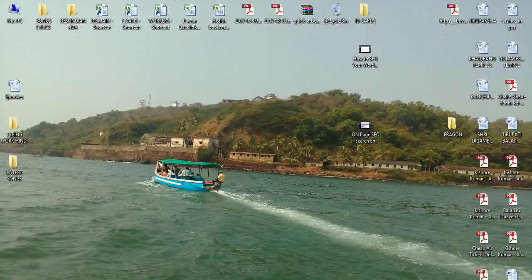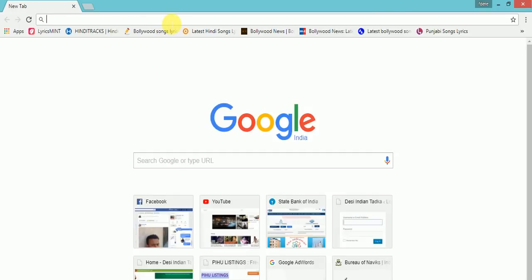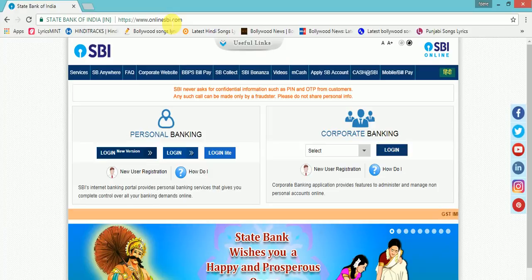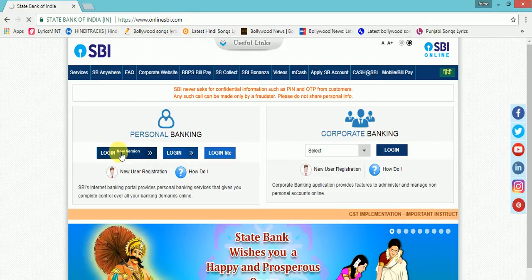As we all know, we have to add a person to transfer money to our bank account. So let us see the method, how we can do it without adding a beneficiary. Go to OnlineSBI.com and click on Login.